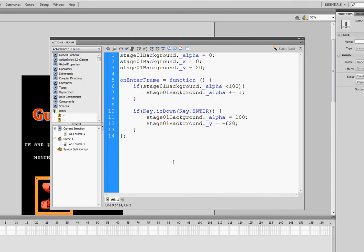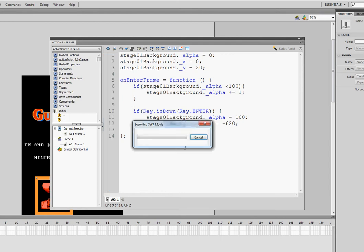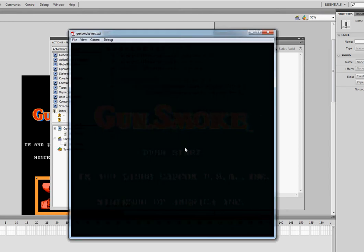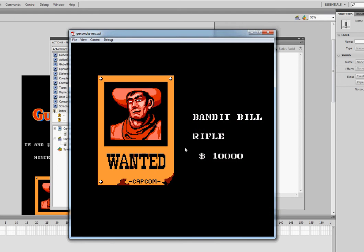It's not going to even do that. So it will stop trying to increase the alpha level. So if I run my movie now, even if I press enter right away, Bandit Bill is there. Scary.